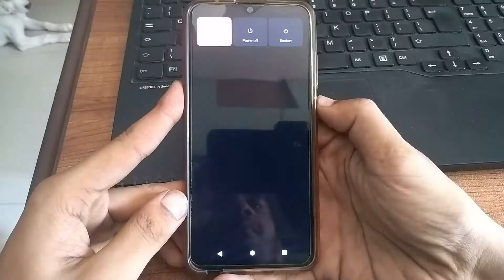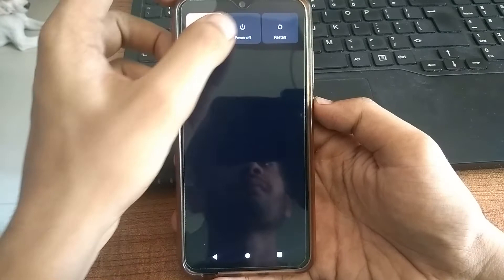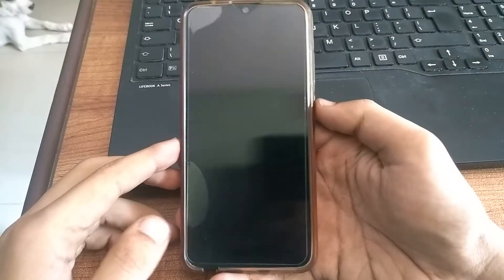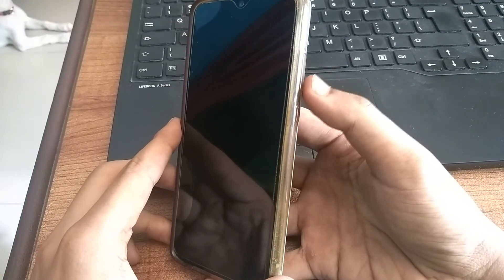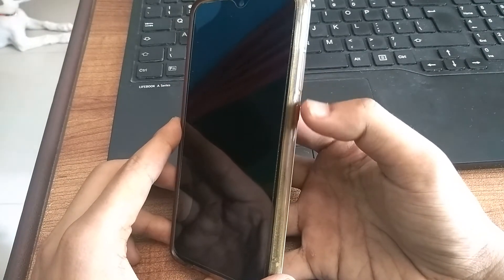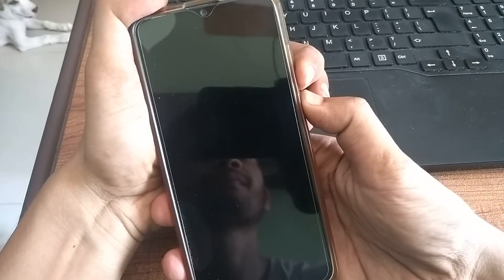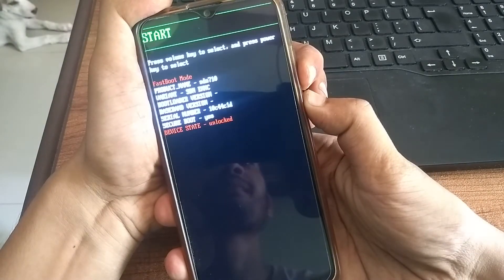Switch off your phone. And then press volume down and power key simultaneously to boot into recovery mode. It is different for different devices, so search for your device how you can do that.